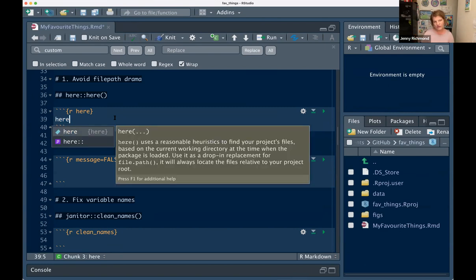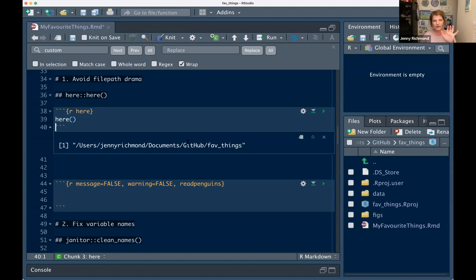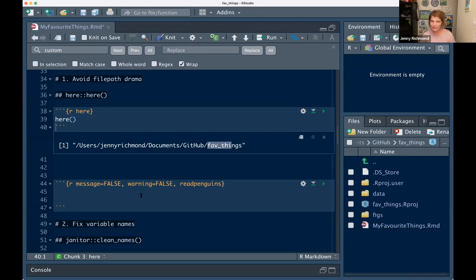The `here` package is nice in that it references everything to the top level of your project file. If I type `here()`, it tells me that R thinks everything will be referenced relative to this path — on my computer, in my documents, I have a folder called GitHub, and my project folder is called favorite things. So what I can do with the `here` package is reference everything relative to that, so I could give this whole folder to somebody else and they could run my project and my script.